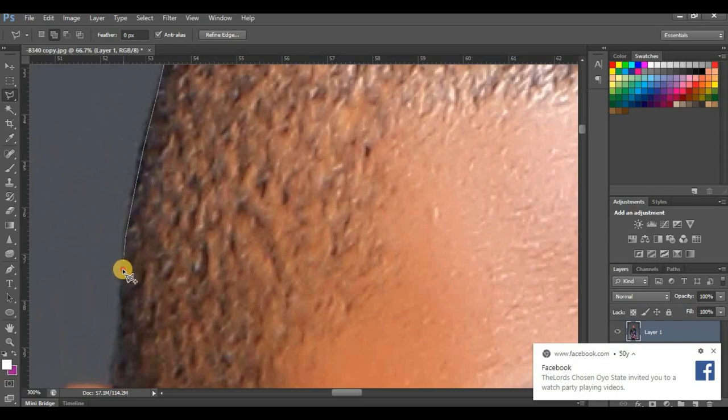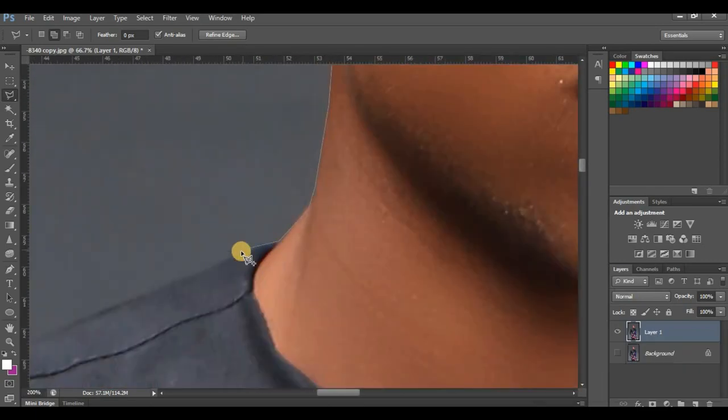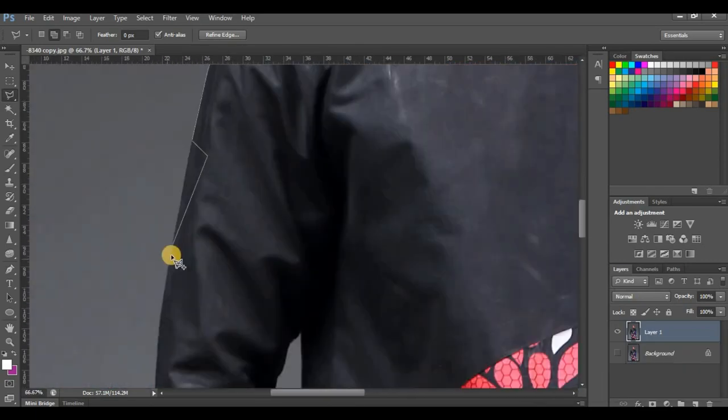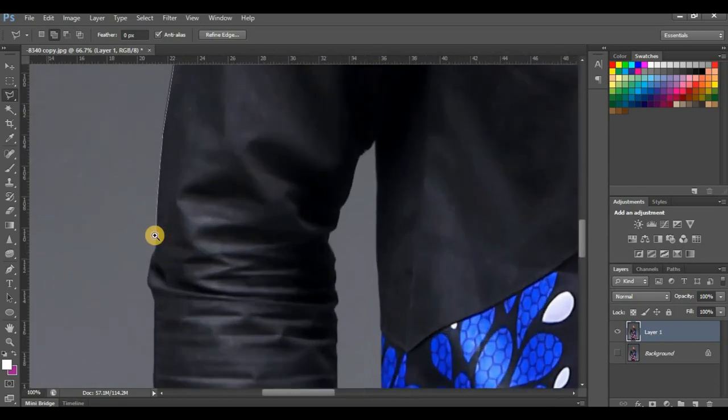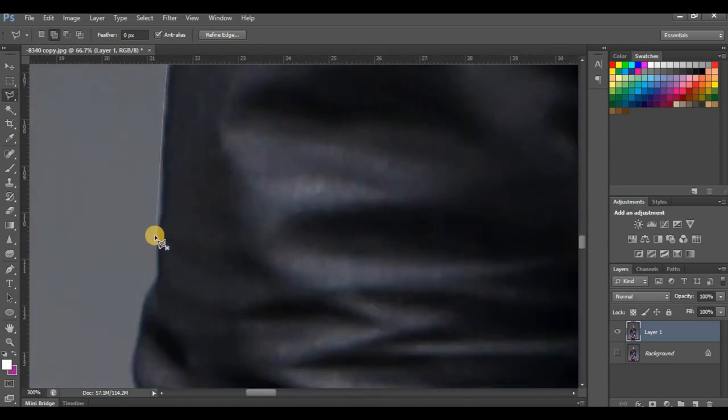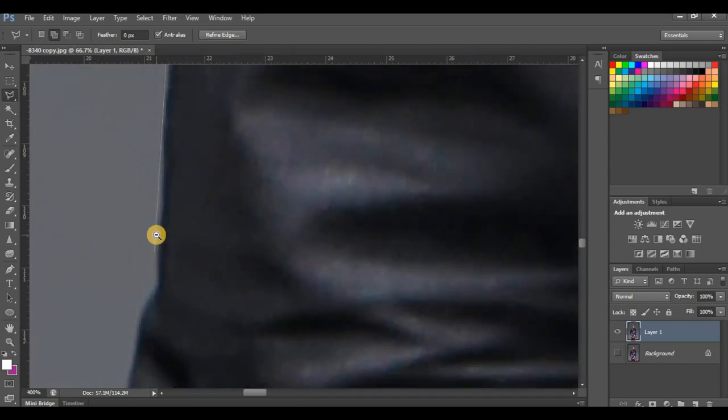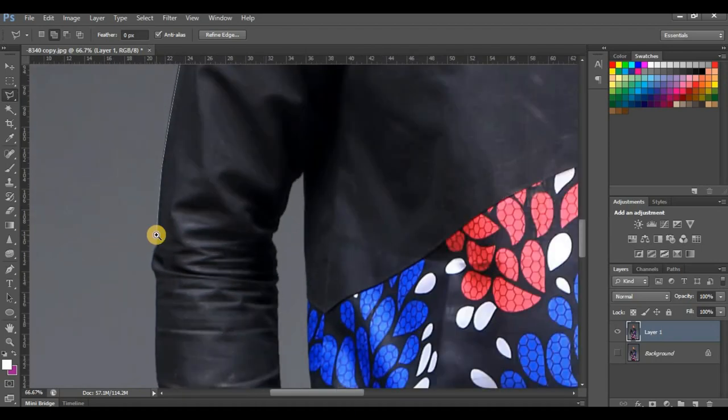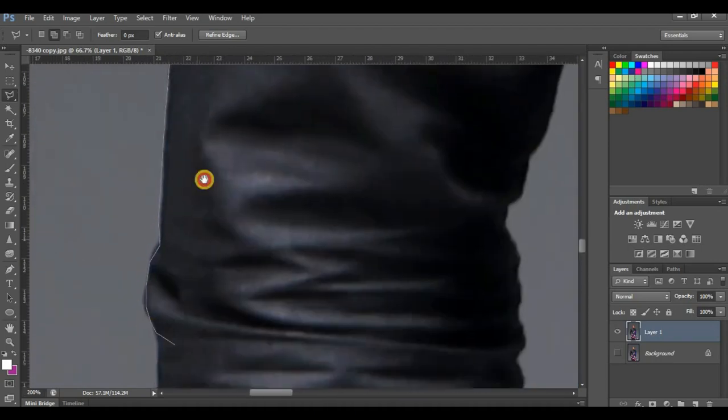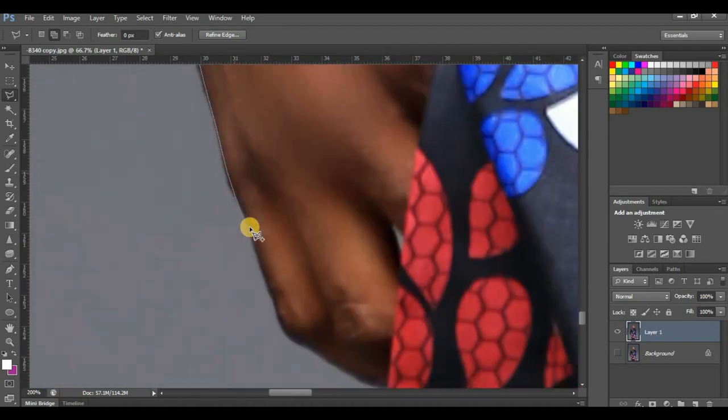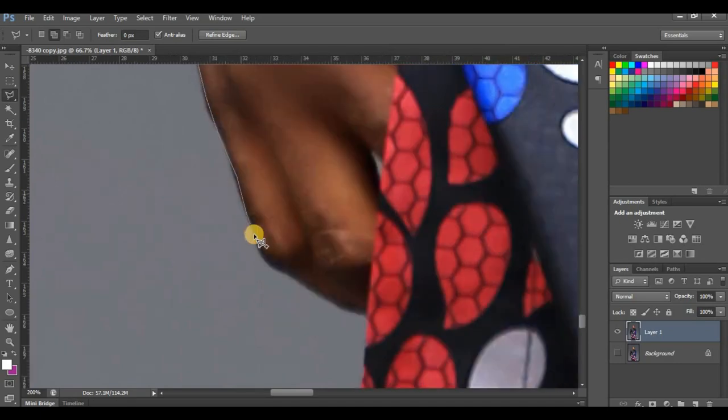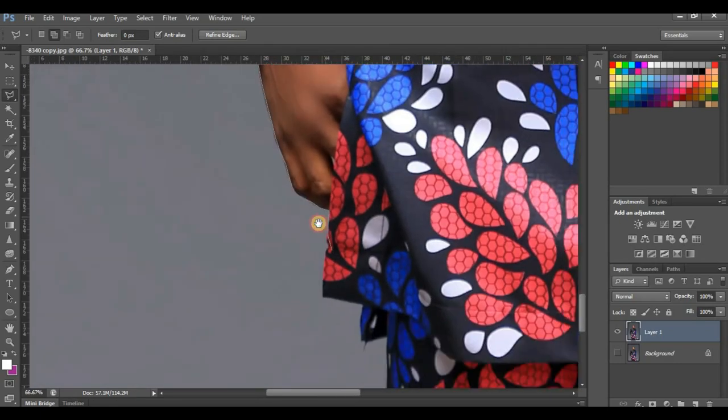You can press Ctrl and Plus on your laptop to zoom in, and Ctrl and Minus to zoom out. Make sure your cropping is very smooth. Zoom out a little.